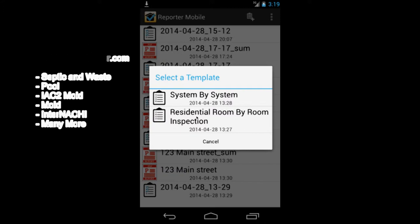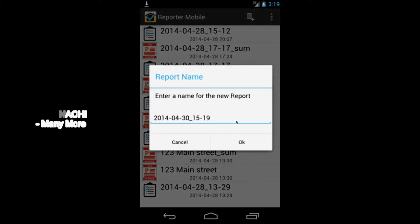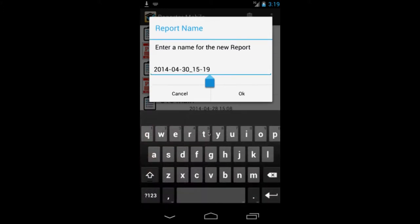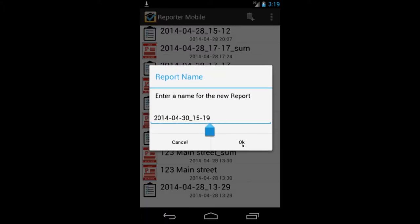I'm going to do the residential room-by-room inspection and it prompts me for a name for the report. I can type in the street name here if I want or anything else. I'm just going to leave it as the date and time.